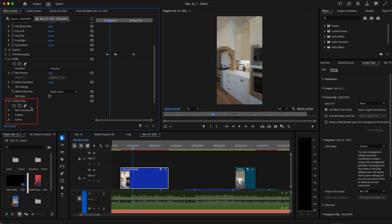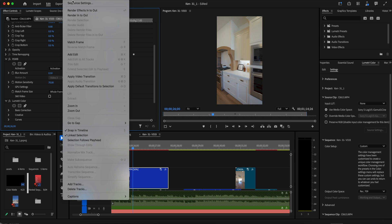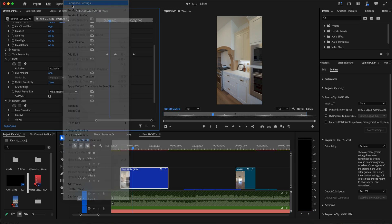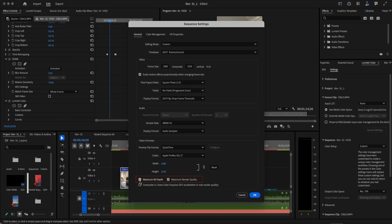If none of these options work, try putting Lumetri color after RealSmart Motion Blur, and in sequence settings set maximum bit depth and maximum render quality to on, and composite in linear to off.